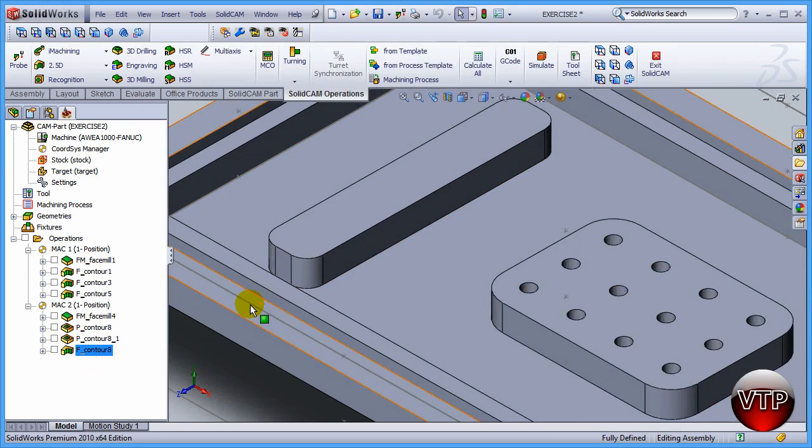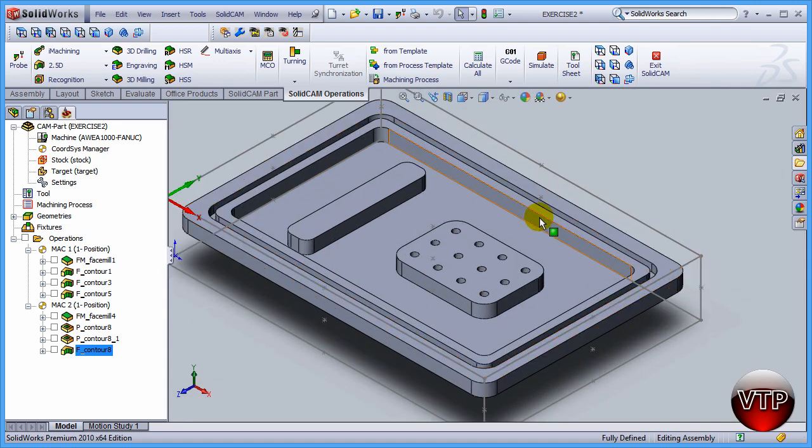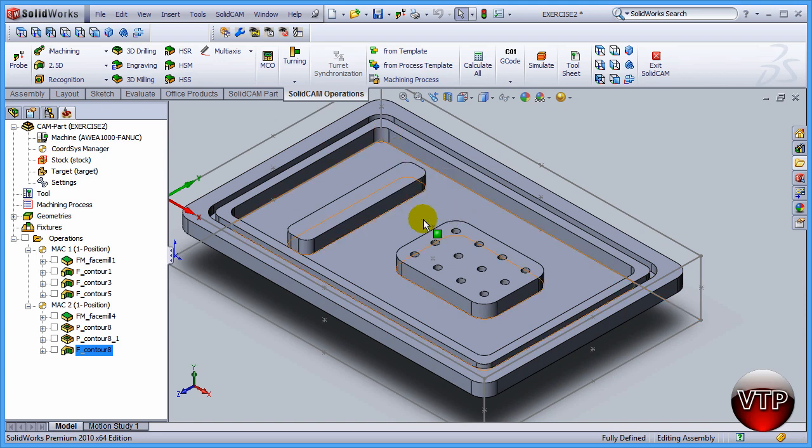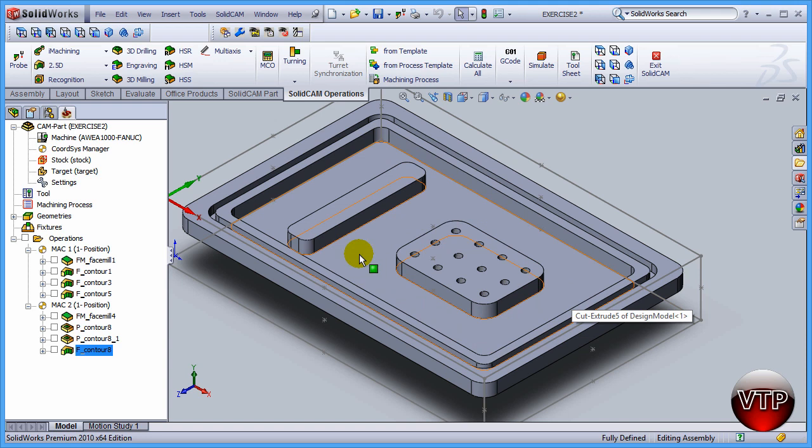There you go. This concludes our session for setting up the profile operation to do the finishing on our wall. Next, in our next exercise, we will be doing the bottom of the profile because remember we left five thou on the bottom of this surface and we need to machine that before we go on machining the rest of our part.